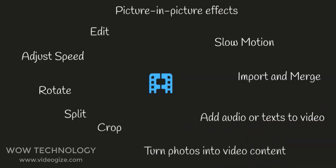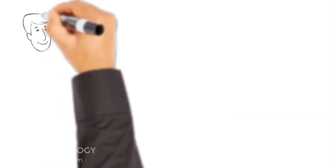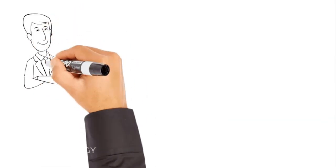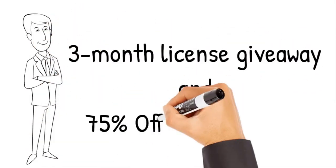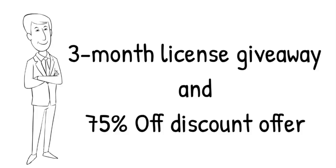This one is a reliable choice. Check description and get your Filmy and enjoy amazing 3-month license giveaway and 75% off discount offer.